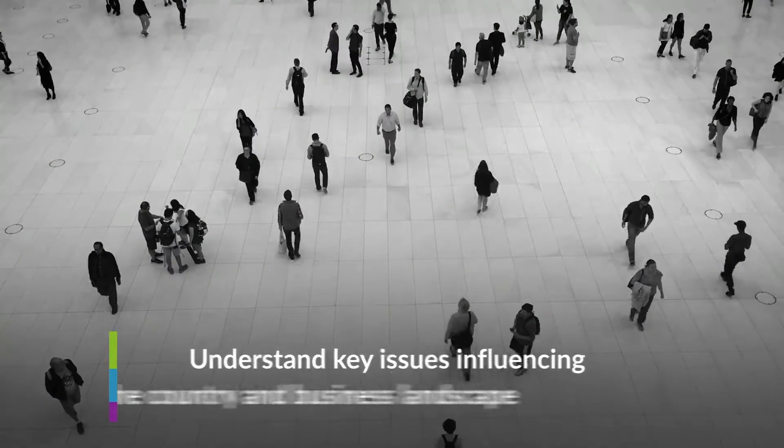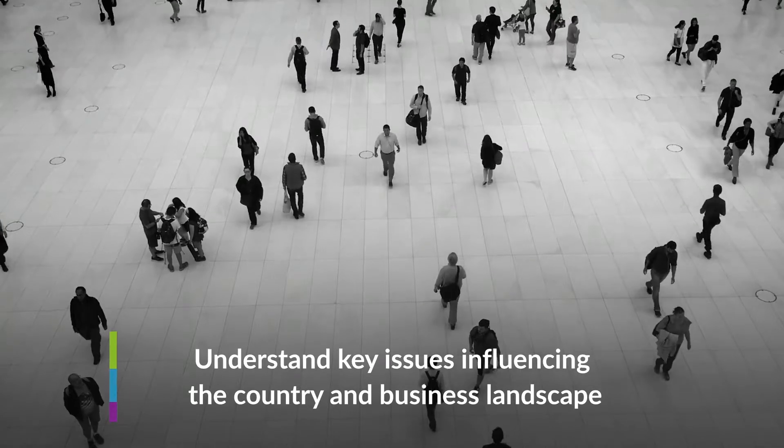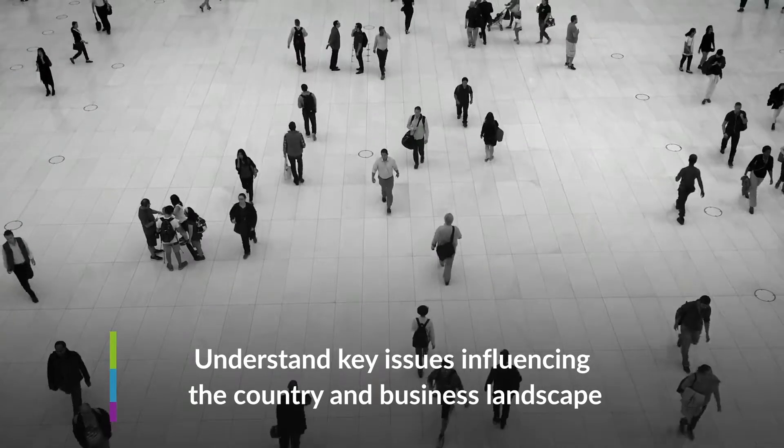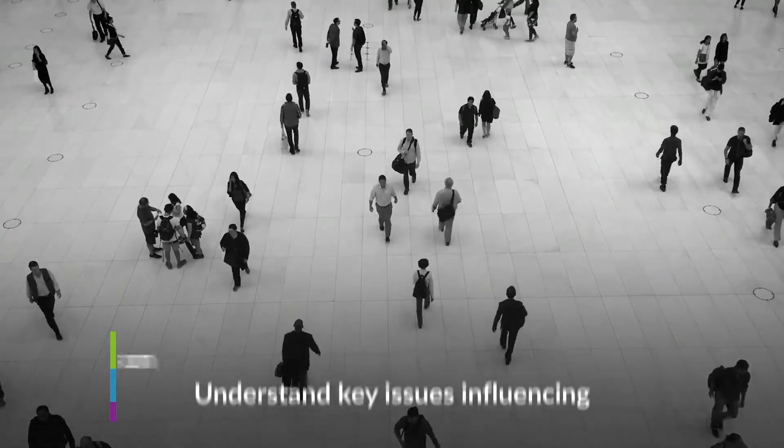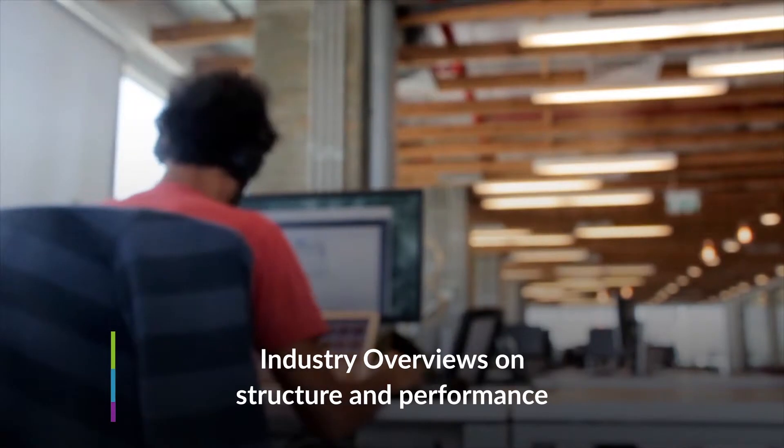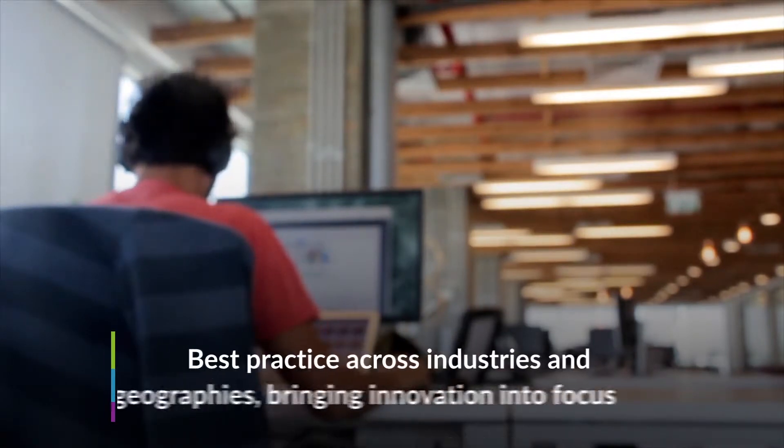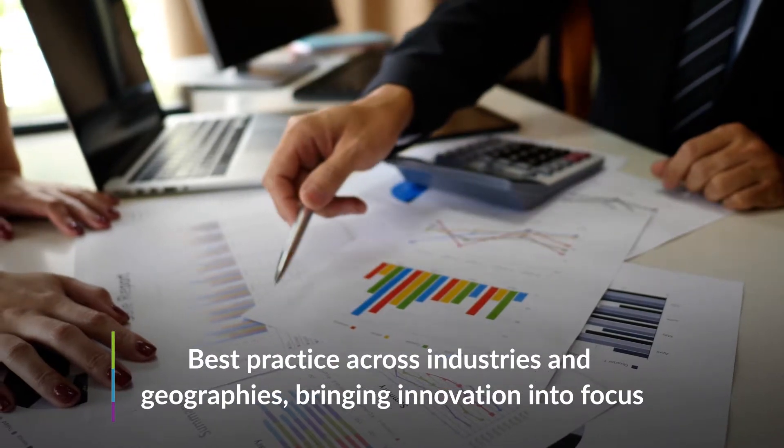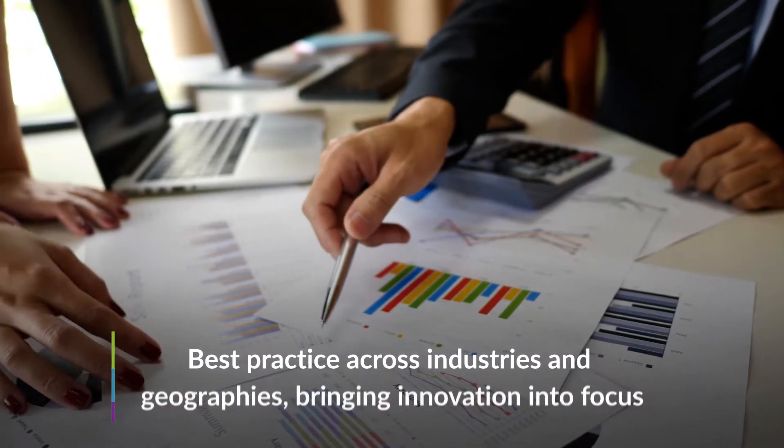Understand key issues influencing the country and business landscape. Industry overviews on structure and performance. Best practice across industries and geographies. Bringing innovation into focus.